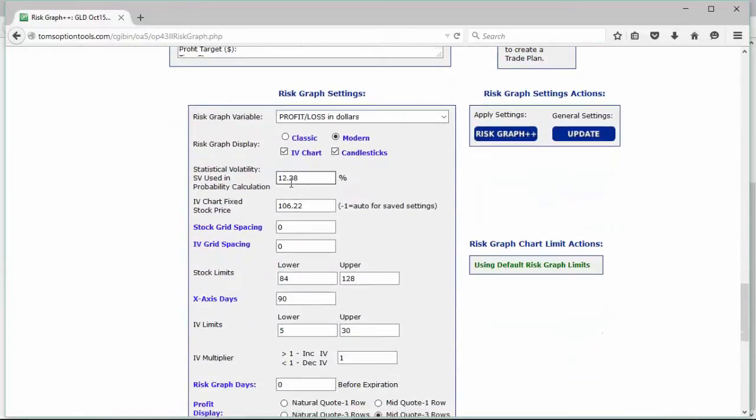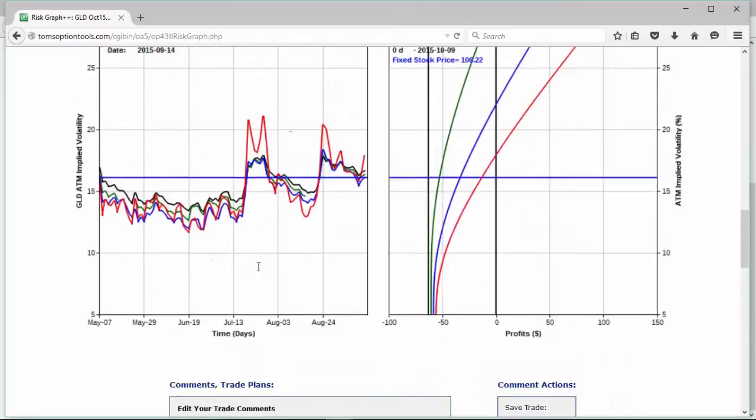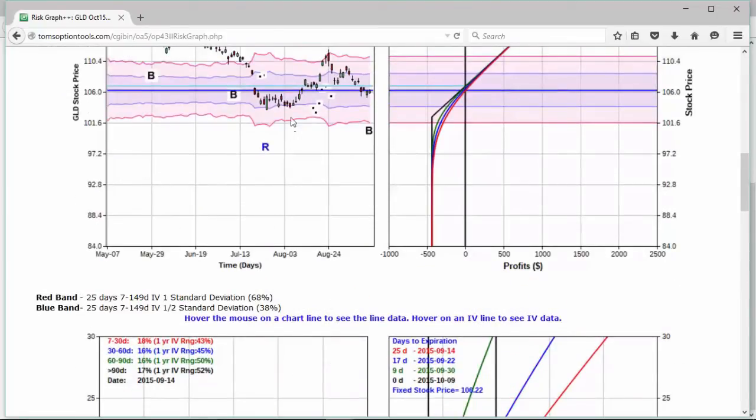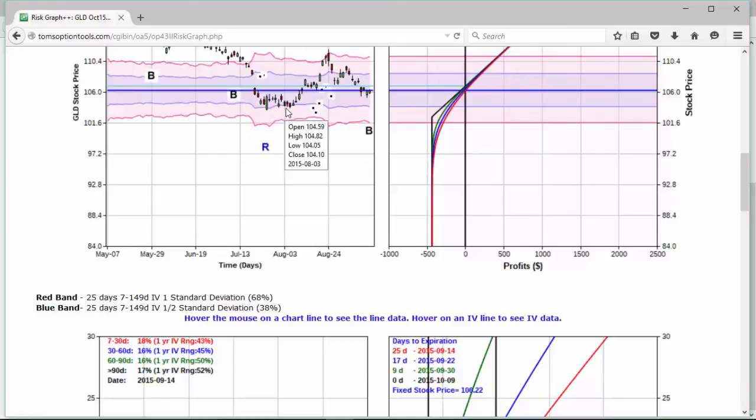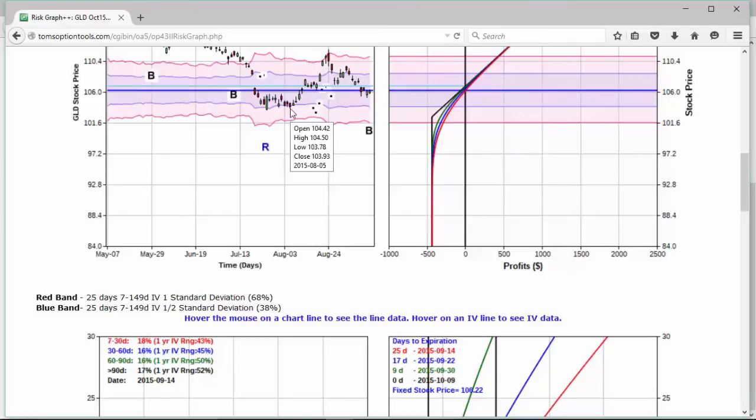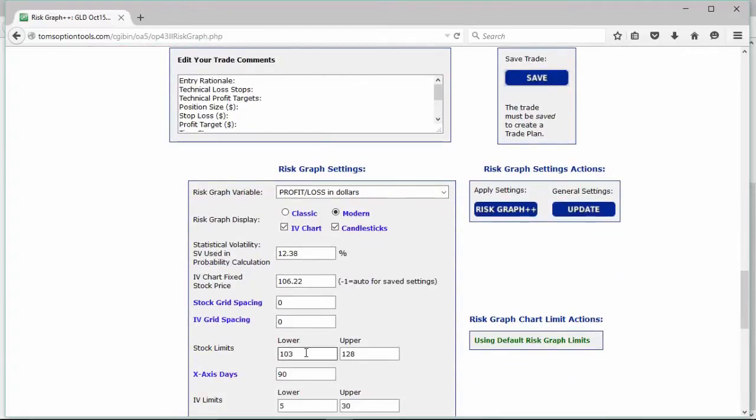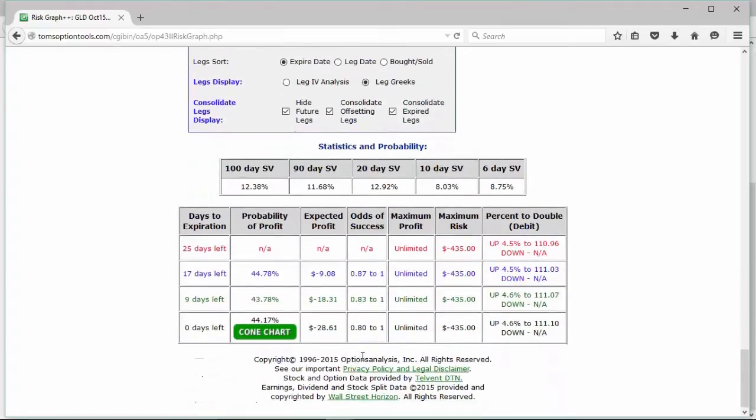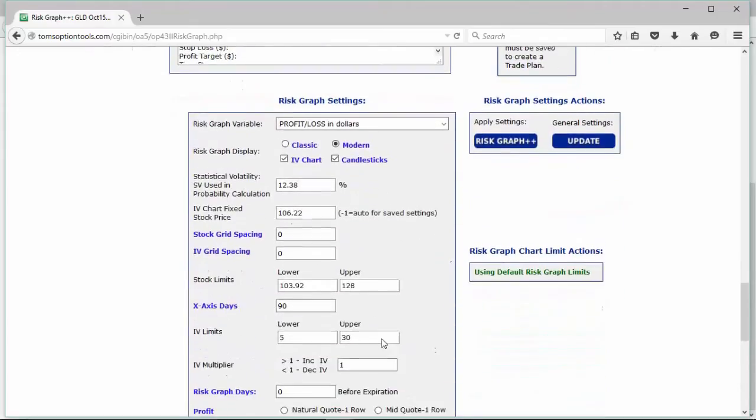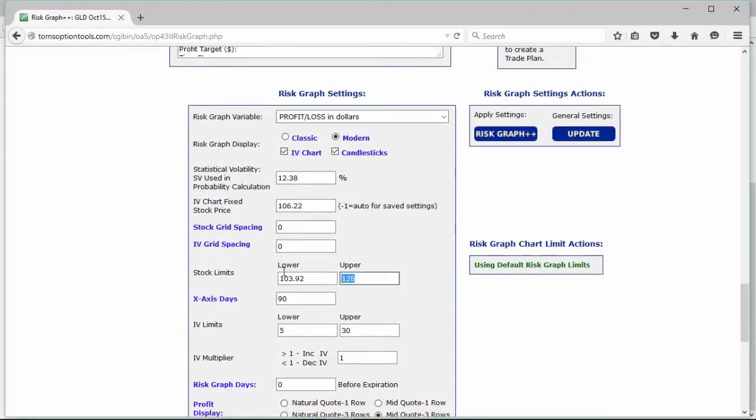So what we can do for our stock limits on the risk graph is down here at stock limits. Go, one oh, what was that number again? Well scroll back up and find out. $103.92 I believe it was, or, one oh yeah, the close $103.93, the low was $103.78. So let's go a penny below the close there, $103.92. Now you can agree with me or not, and that's the beauty of this. You set up your own stop loss price point area and you put that in there on your lower limit. The upper was $111.10, so let's go ahead and click on $111.10 to the upside. Once we go $111.10, we have the lower and upper limits set. Let's click on the risk graph plus plus. We're going to apply these settings to the risk graph. It will refresh the page.